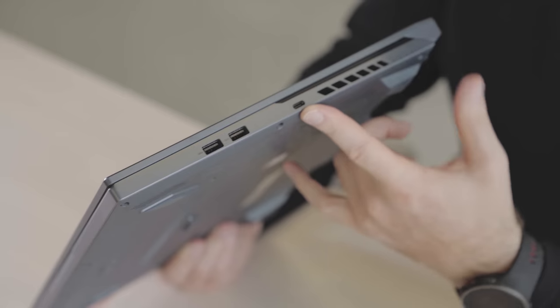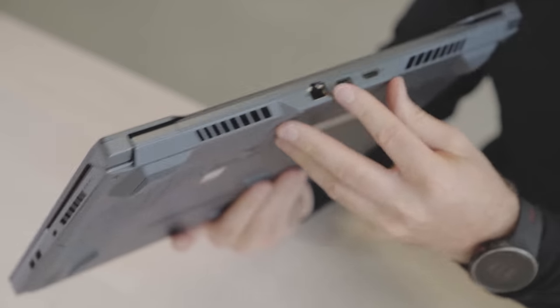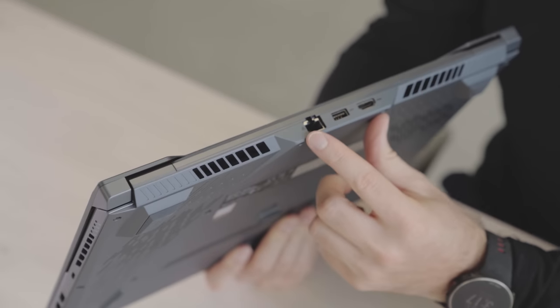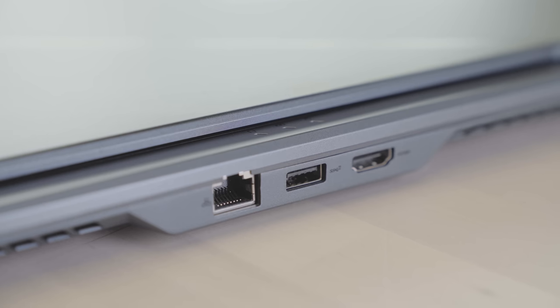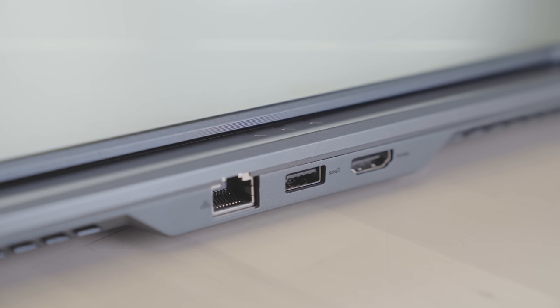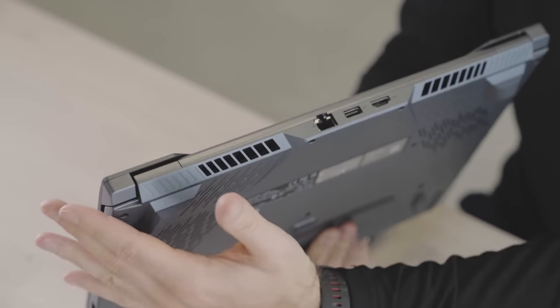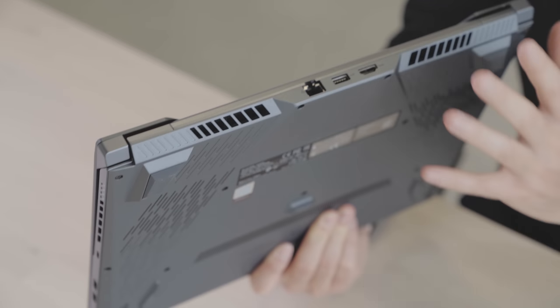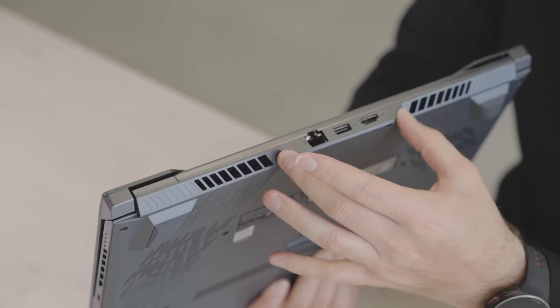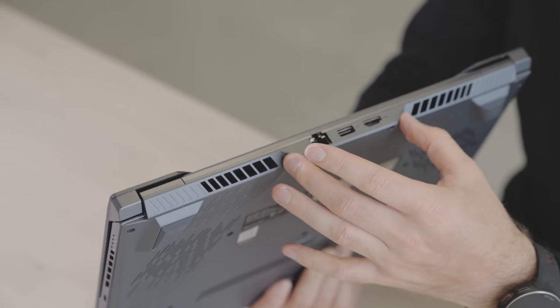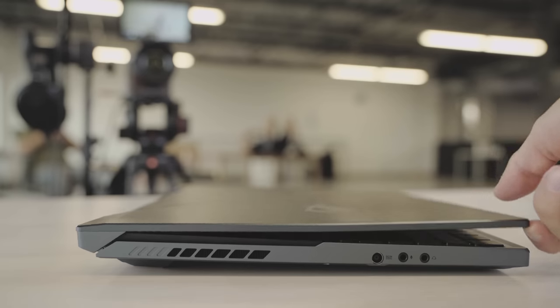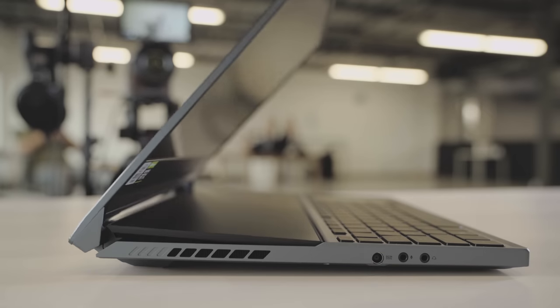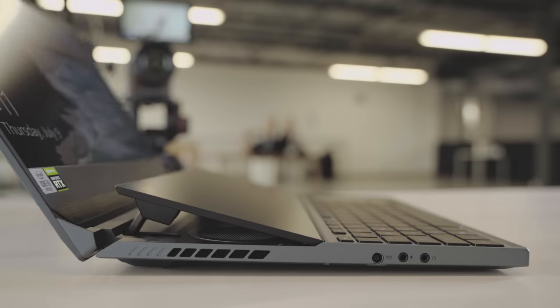The back of the device features a network port as well as another USB-A and a full-size HDMI out. It's kind of an interesting design idea there to put certain ports at the back that may be connected more permanently and then put your other IO on the sides of the device.